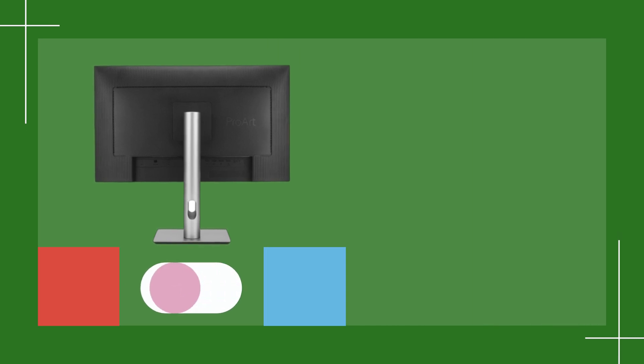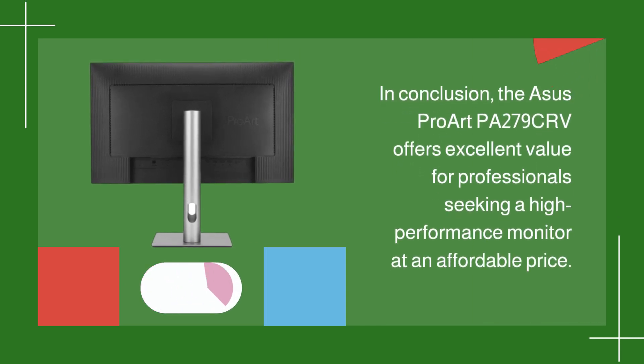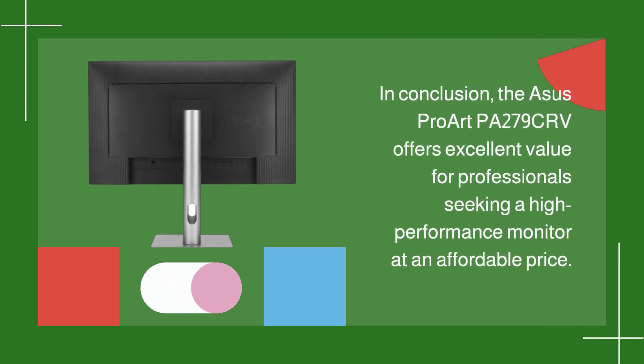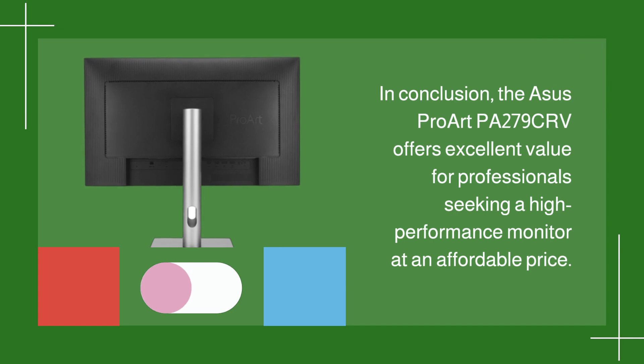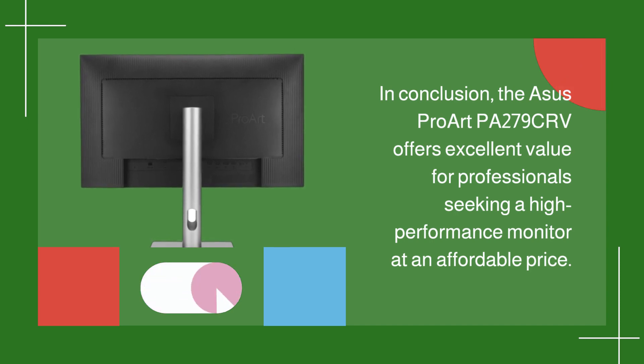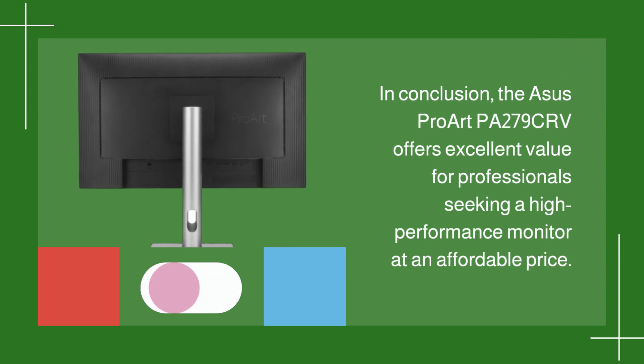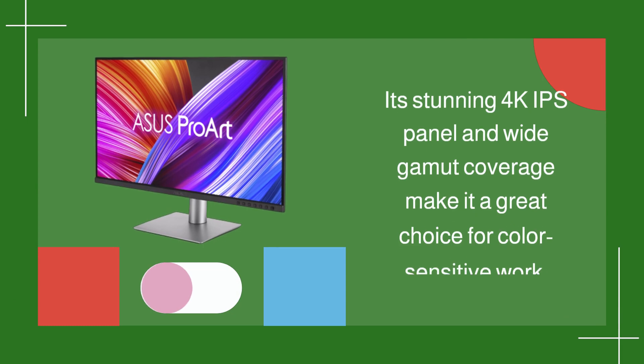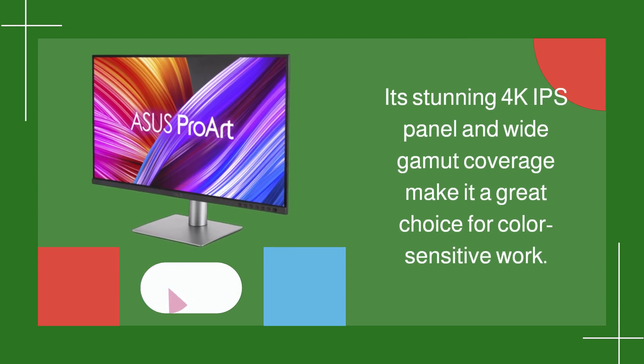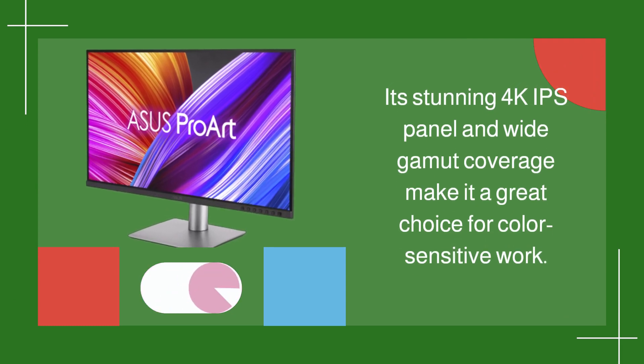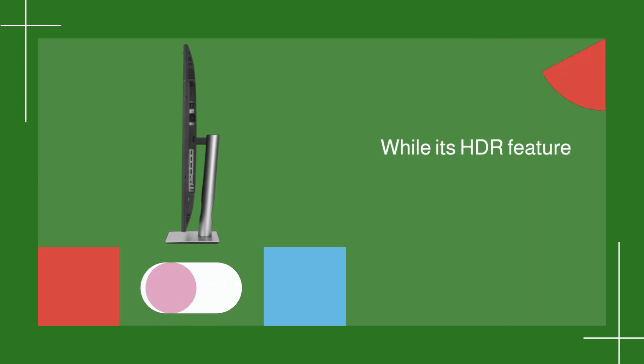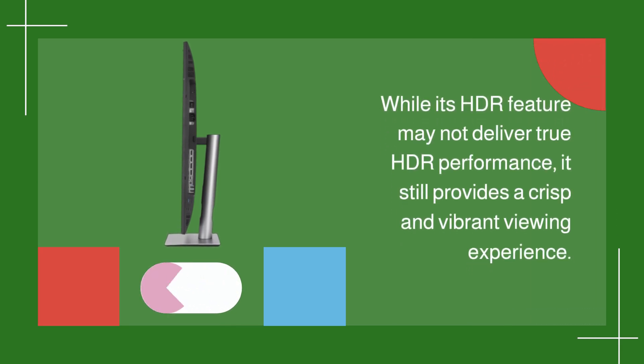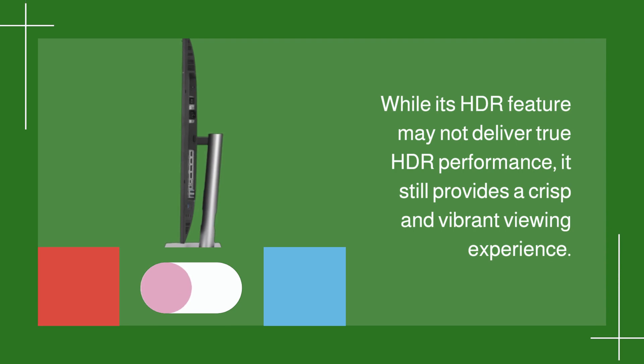In conclusion, the ASUS ProArt PA279CRV offers excellent value for professionals seeking a high-performance monitor at an affordable price. Its stunning 4K IPS panel and wide-gamut coverage make it a great choice for color-sensitive work. While its HDR feature may not deliver true HDR performance, it still provides a crisp and vibrant viewing experience.